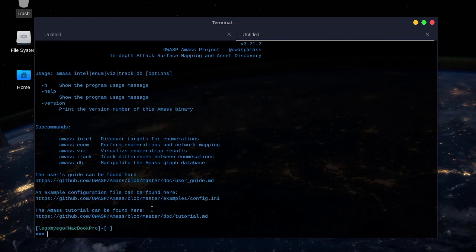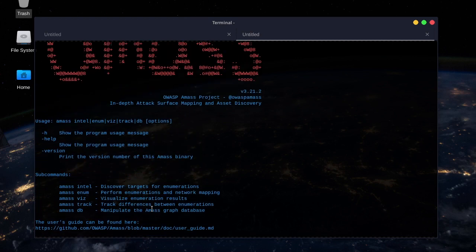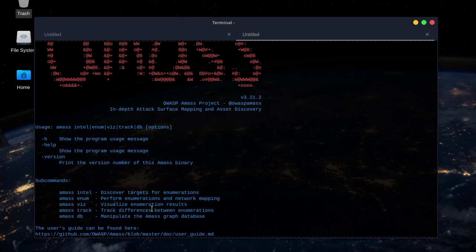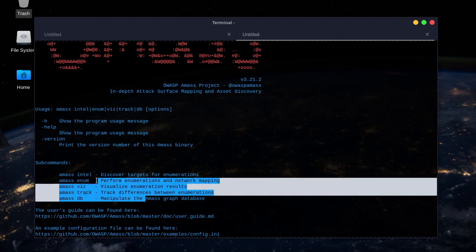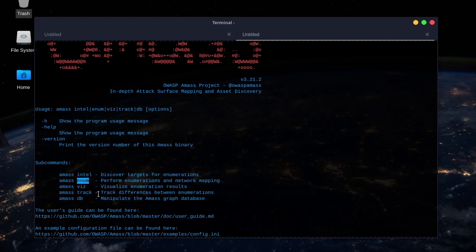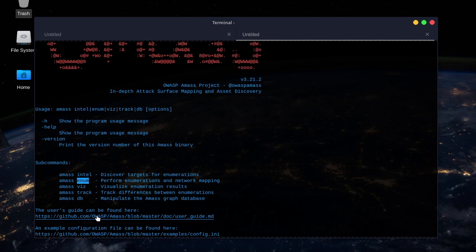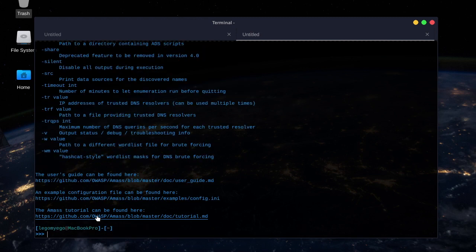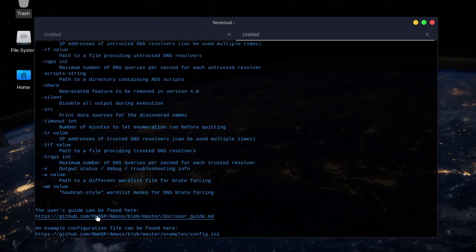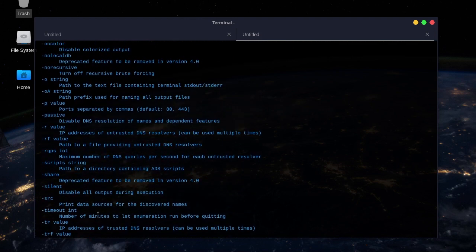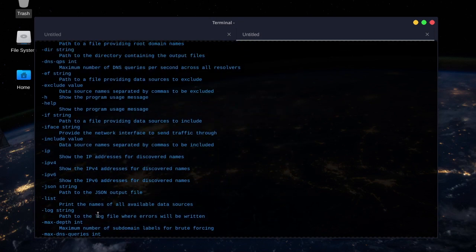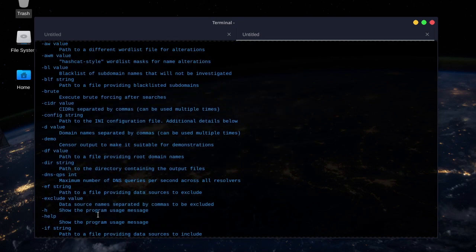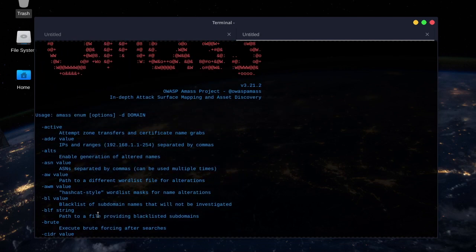So, here's the help menu, and these are the basic subcommands you can use. We're going to be using the enumeration subcommand, so let's type that in, and then it will display the help menu that's for that tool. These are all the options.